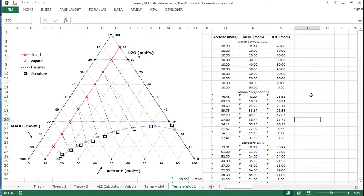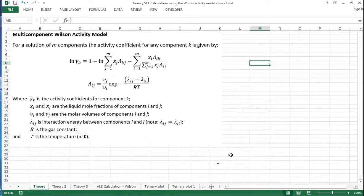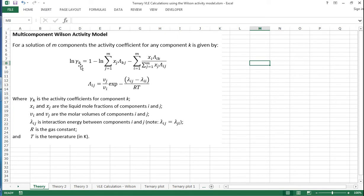In this screencast I'll show you how to use the Wilson Activity Model to perform VLE calculations for ternary systems. So to start with, the equations for a multi-component Wilson Activity Model to give us the activity coefficient is shown here.